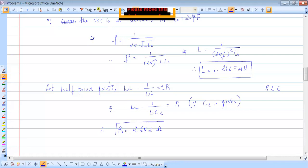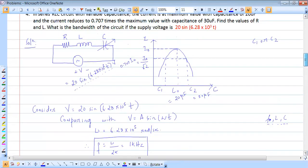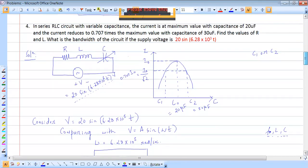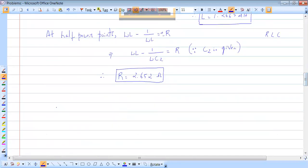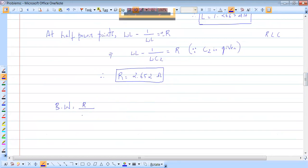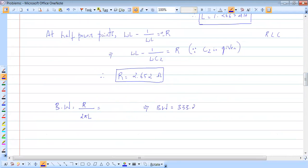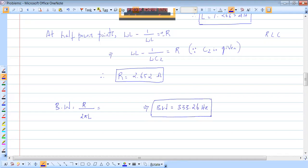They have also asked us to find the bandwidth. Bandwidth is given by R / 2πL. Substituting R = 2.652 ohms and L = 1.2665 millihenry gives bandwidth = 333.26 Hz. We will take more problems in our next session.